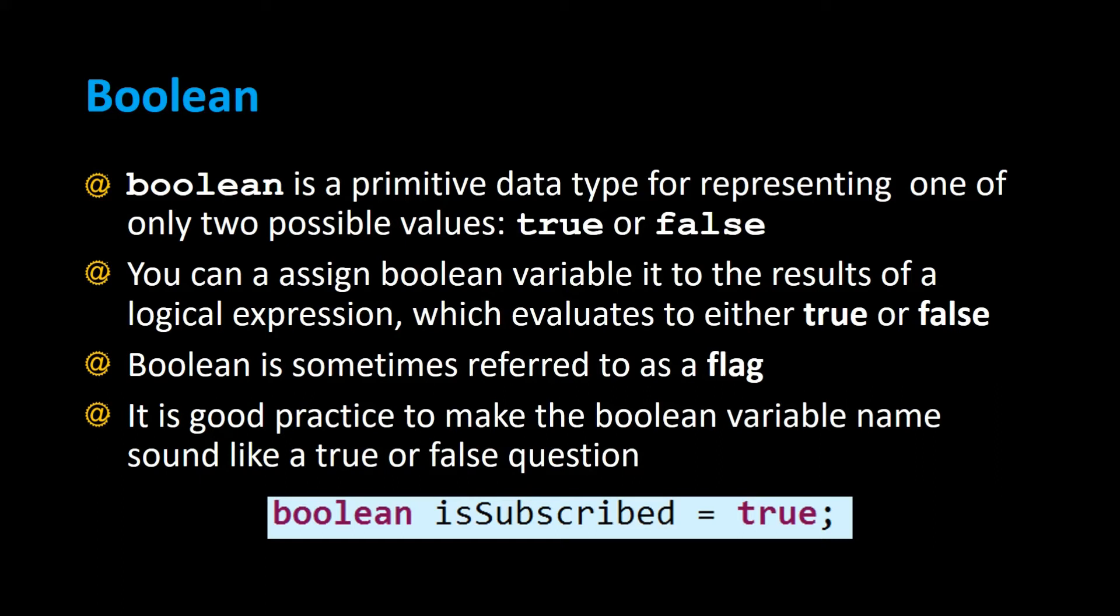Boolean is a primitive data type for representing one of only two possible values: true or false.